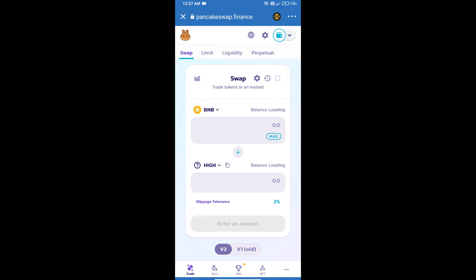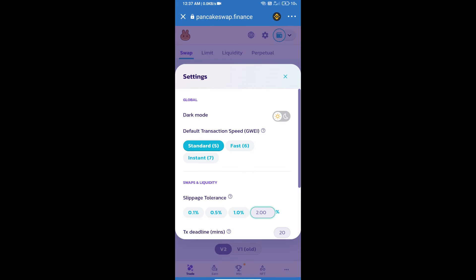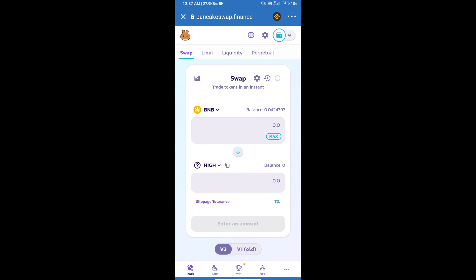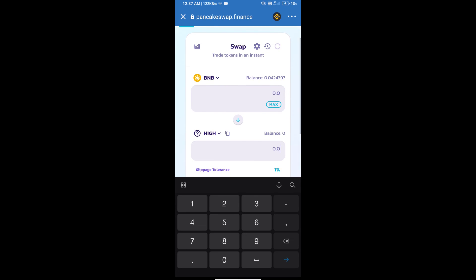After that, we will set slippage for effective purchasing. Click on this icon and set one percent slippage. Click the icon. Here we will enter the number of tokens.